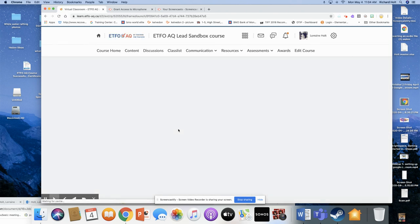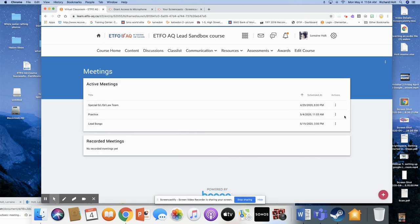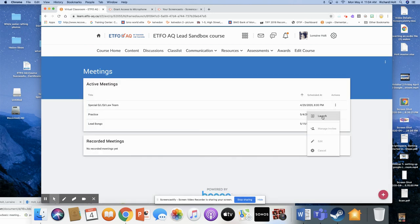You're going to see that there has been a virtual classroom set up. You're going to go to the three dots here, and you're just going to go Launch. Okay, so let me know if that works and let's figure it out.